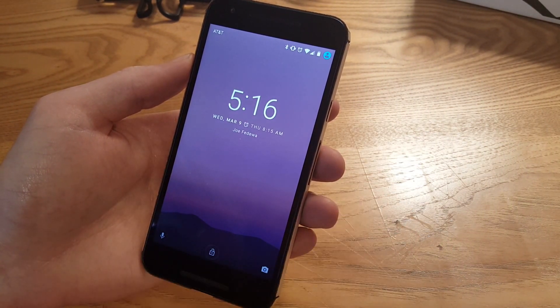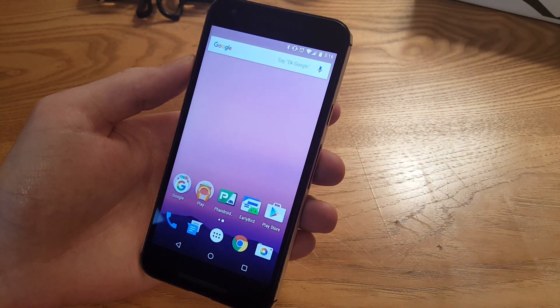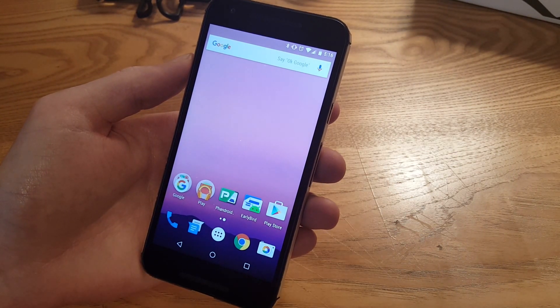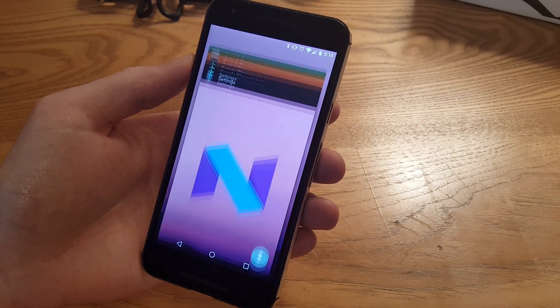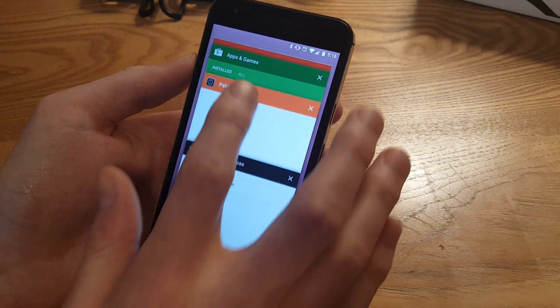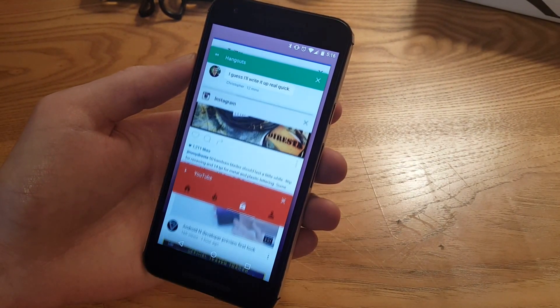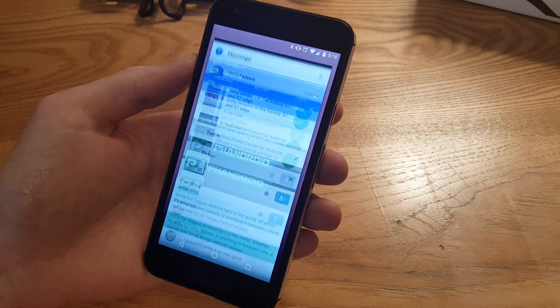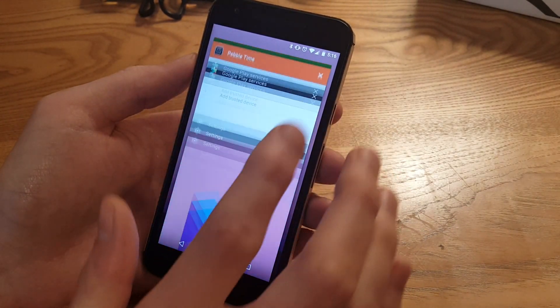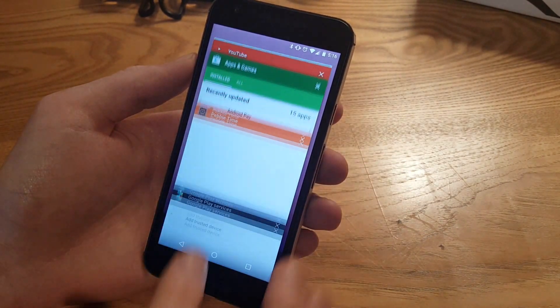Another big thing you'll notice right away is going to be multitasking. So this is what it looks like now and you can see that the previews are a lot bigger, but something that you don't see is multitasking dual window mode.